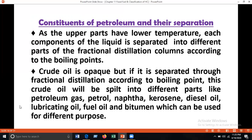Crude oil is opaque, but when separated through fractional distillation according to boiling point, it splits into different parts: petroleum gas (LPG), petrol or gasoline, naphtha, kerosene, diesel oil, lubricating oil, fuel oil, and bitumen. Remember, petrol is a component of petroleum — petroleum is a mixture of different hydrocarbons, and petrol or gasoline is just one of its components. Petroleum gas is separated at 0–20°C, gasoline at 21–70°C, naphtha at 71–120°C, kerosene at 121–170°C, and diesel at 171–270°C.